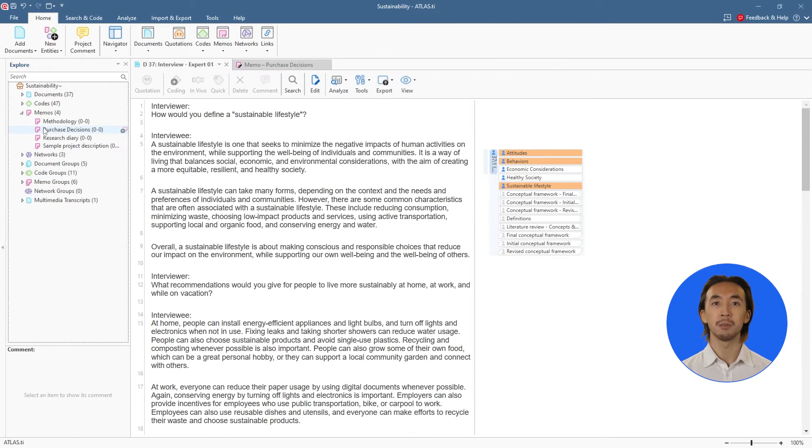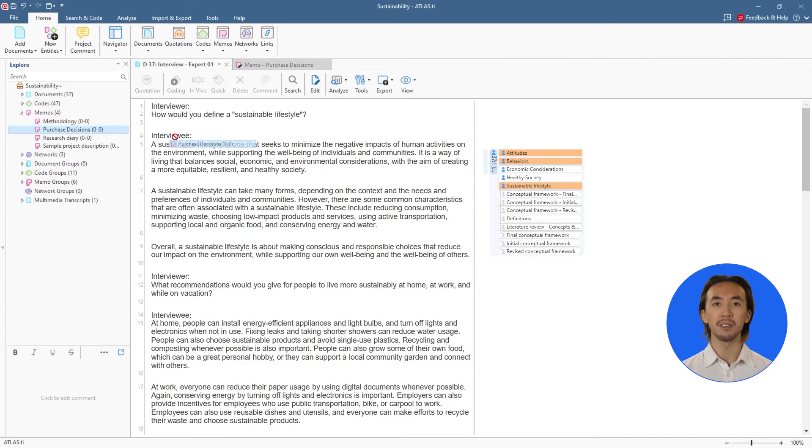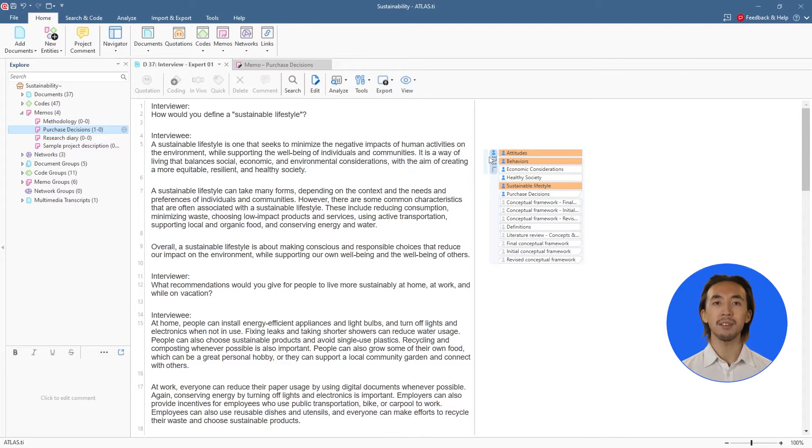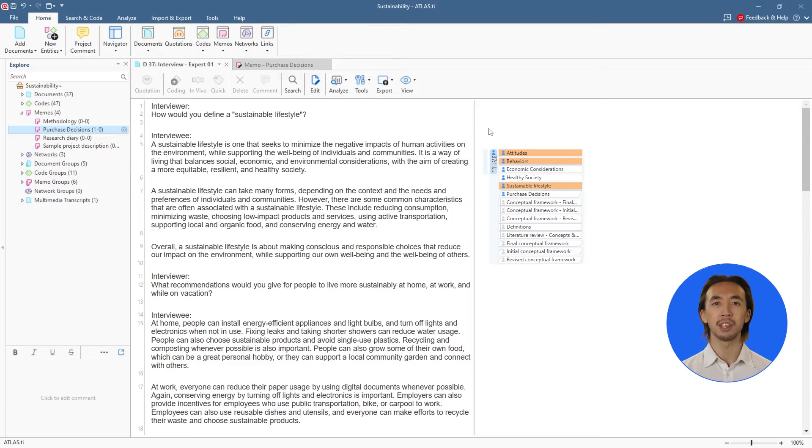Then, we can drag and drop the memo from the left-hand panel to attach the memo to the quotation. Now, we have our data segmented, coded, and our analytic reflections are conveniently attached to the quotation.